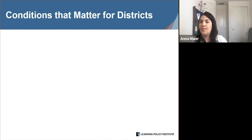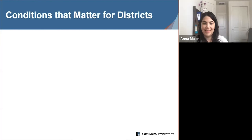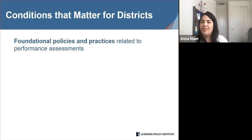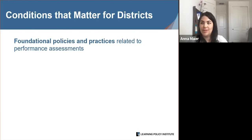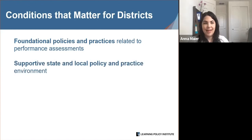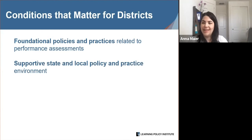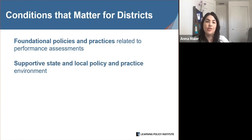As part of our research, we asked: what are the conditions that need to be in place at the classroom, school, and district levels in order to implement high-quality performance assessments? First, what conditions matter for districts? We found that having foundational policies and practices in place — such as board-approved graduation requirements or graduate profiles as in Pasadena and Oakland, as well as structured onboarding processes as in Los Angeles Linked Learning pathways — are important for this work. We also identified that a supportive state and local policy environment played an important role.